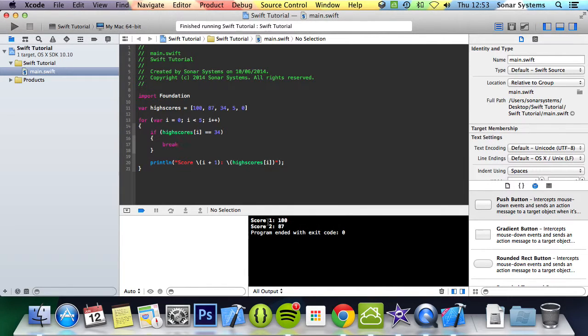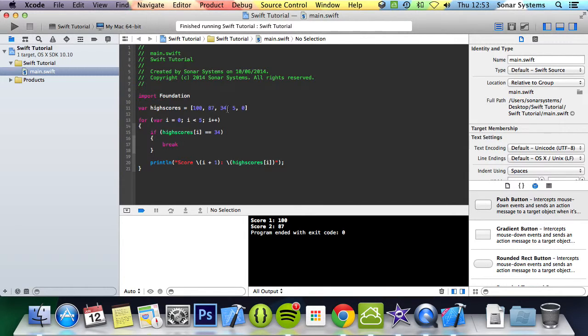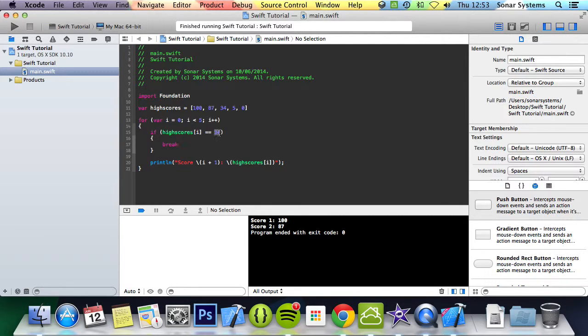And look we have got score 1: 100, score 2: 87. But because score 3, the one at index 2, is 34, it equals that and then it breaks out.